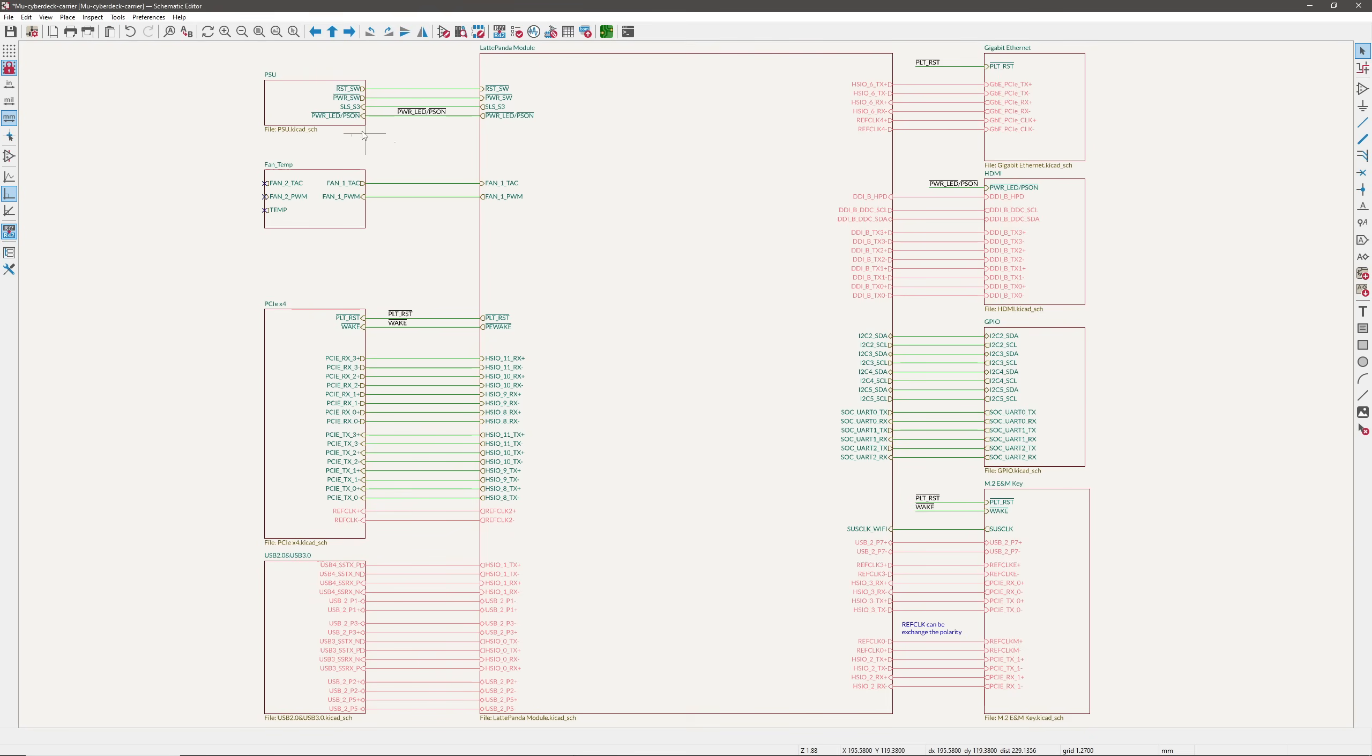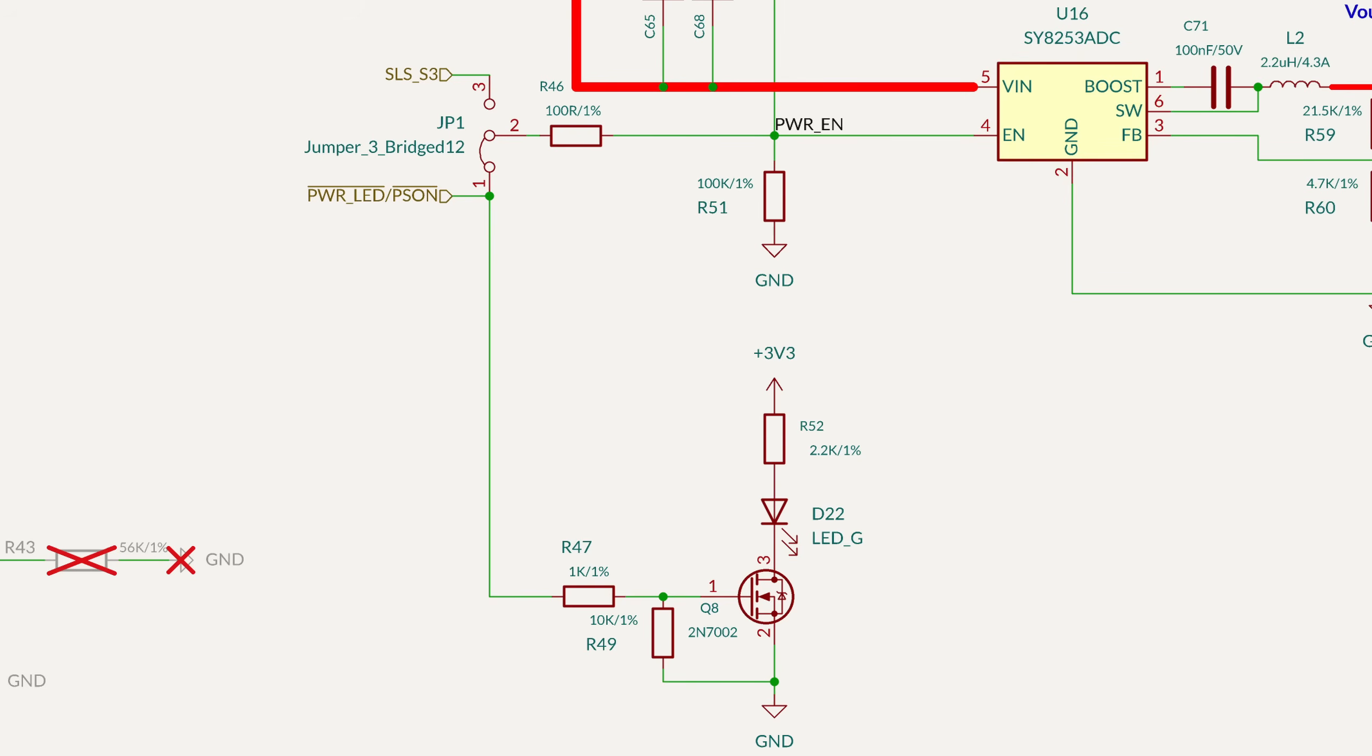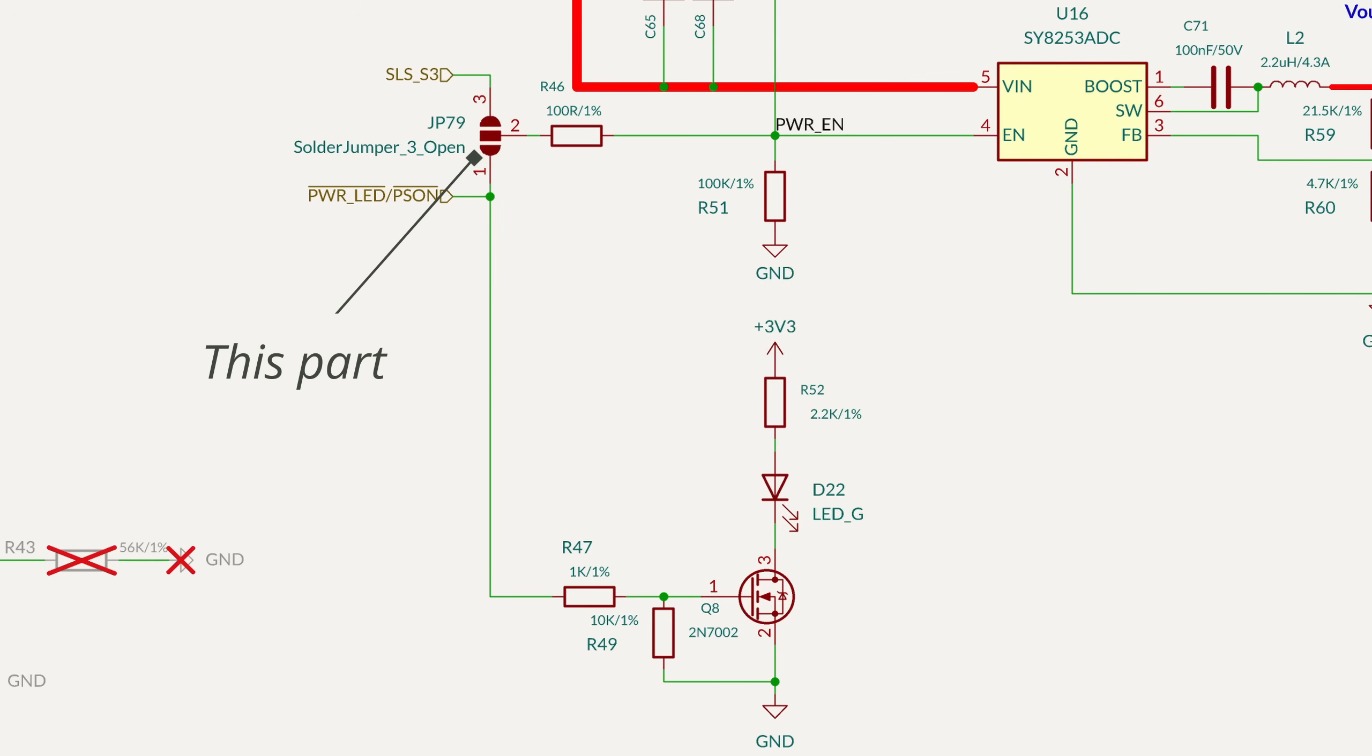So that brings us to our first addition. I'm adding a screw terminal in parallel to the DC power jack, which will connect to the battery bank. In this same page, I also slightly modified the sleep slash power on jumper.